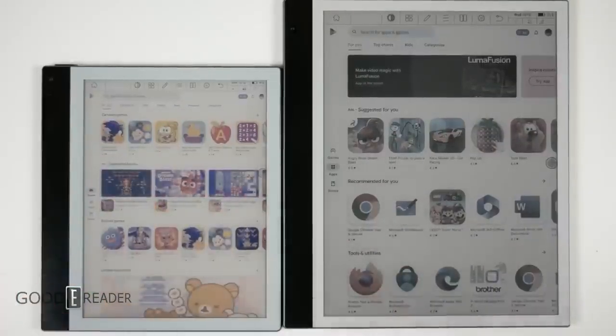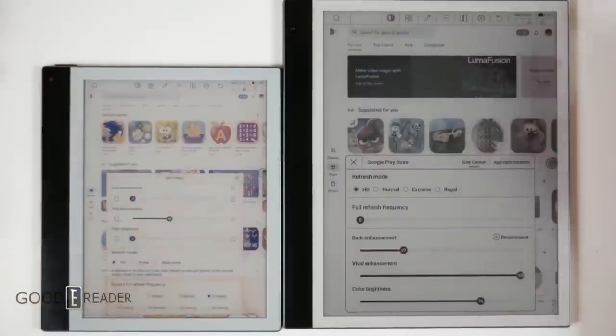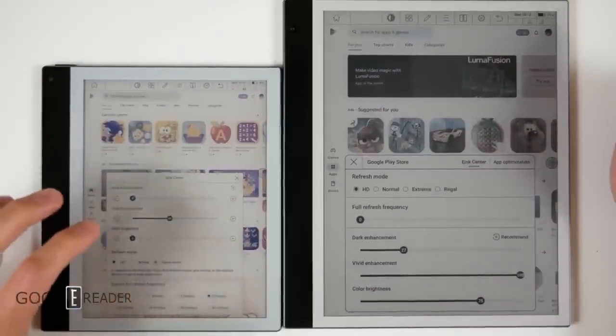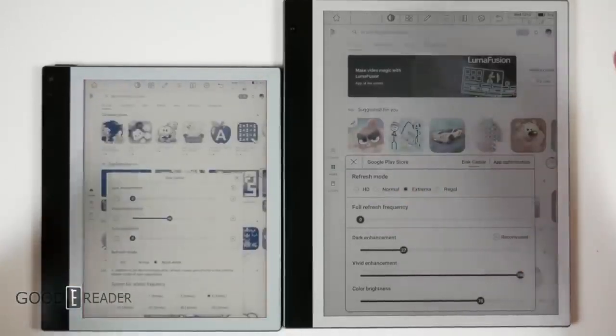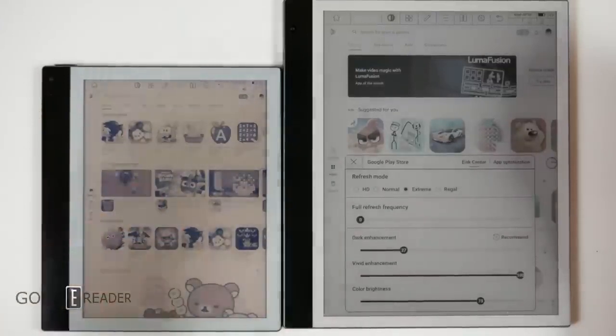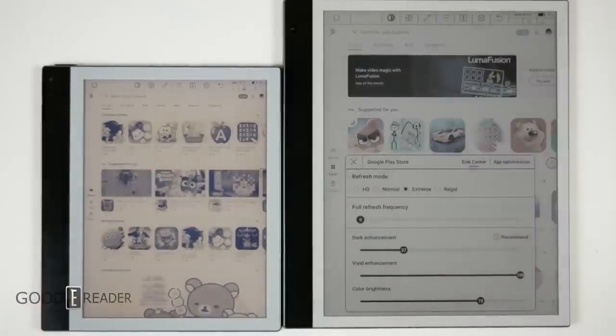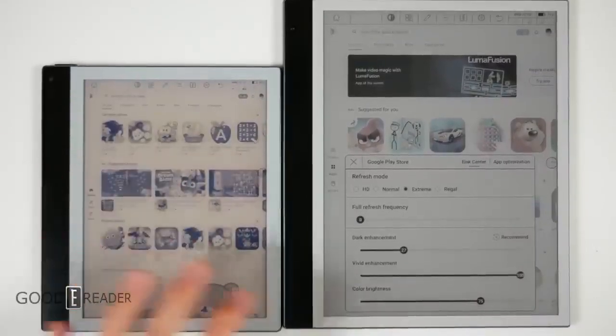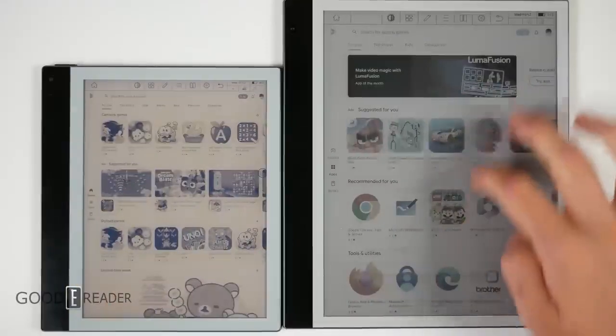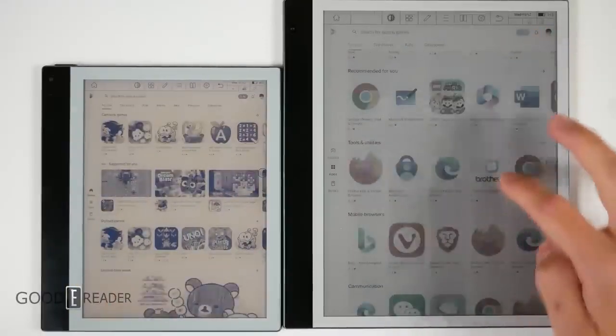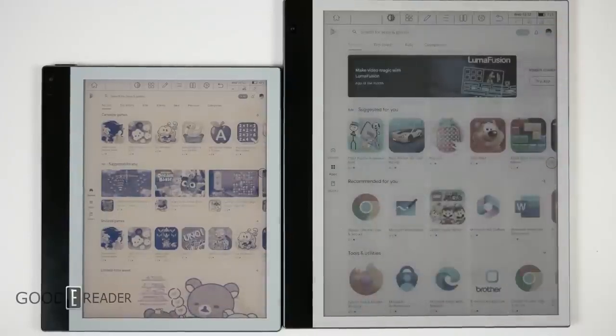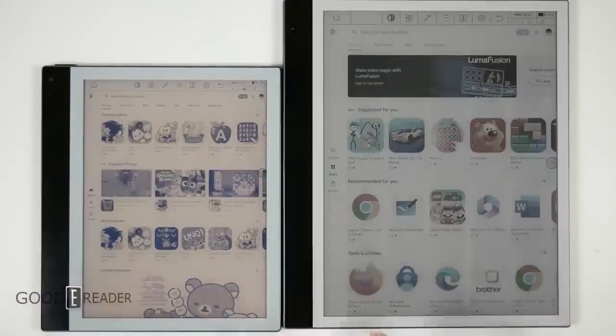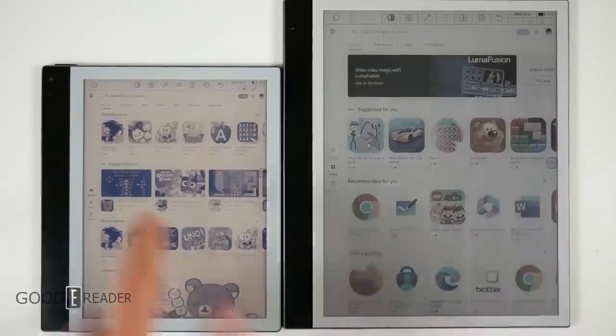When you go to the e-ink center, you can strip all the color away on the Gallery 3 by going to black and white mode, whereas on Kaleido you can't do that. When you switch this to extreme mode, you now have tablet level usability and functionality. You can move things like that, you can navigate around, it's just so snappy and quick, but the colors aren't going to be as good.